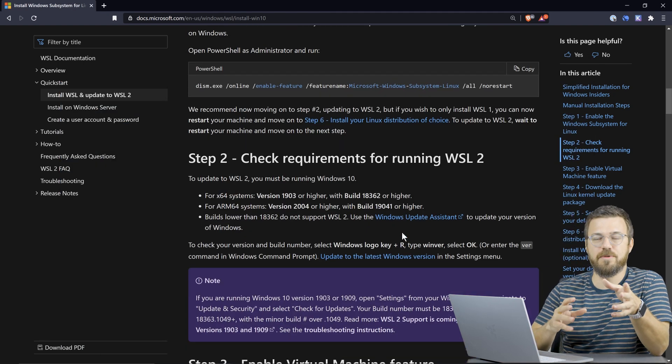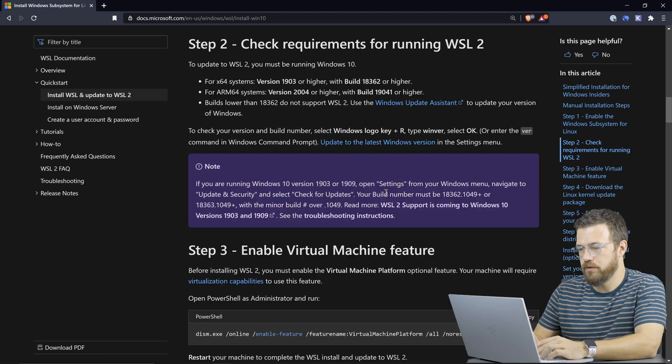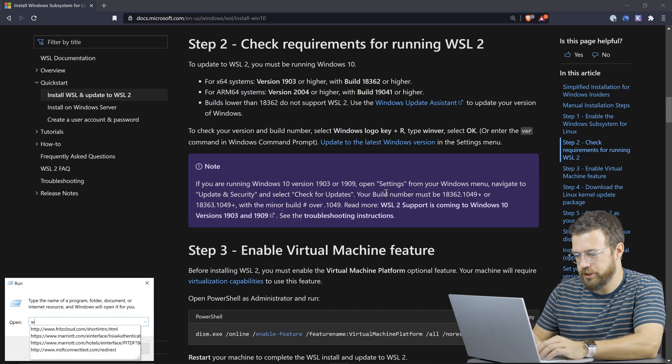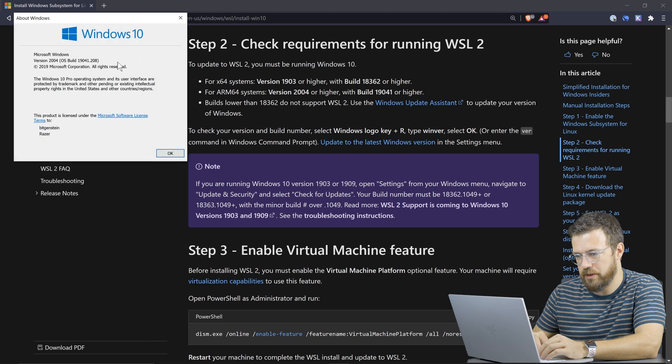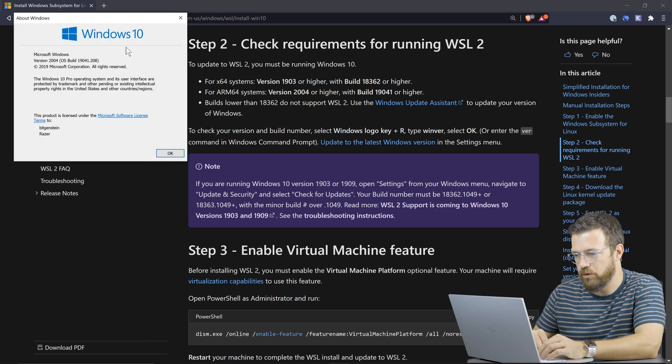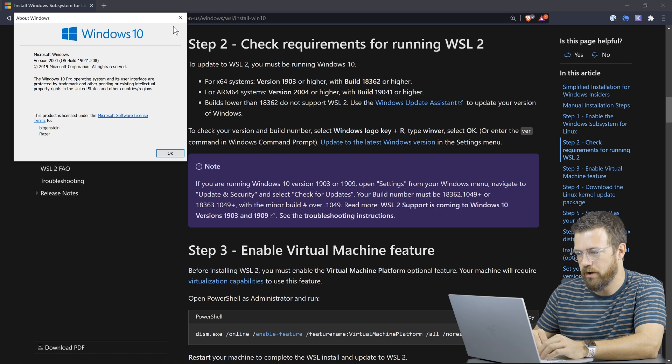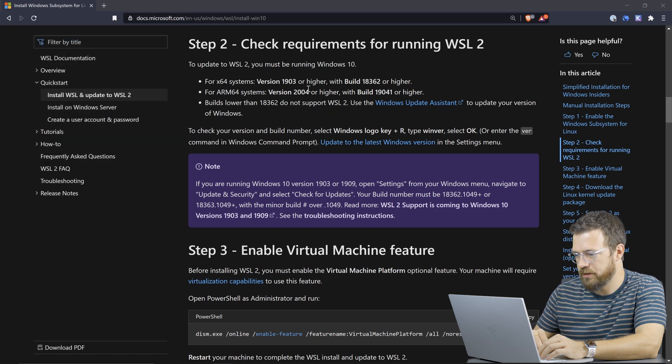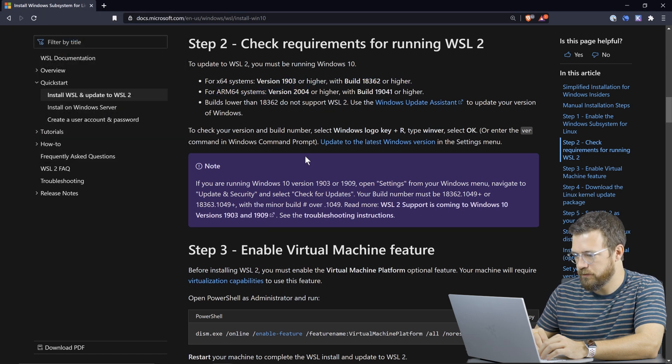Great. Now we do need to update to WSL2. So as it mentions here, I'm going to check my version of Windows, just to make sure that I have build 19041, or sorry, version 2004. And that's perfect. That's the one I need. So our versions are good.